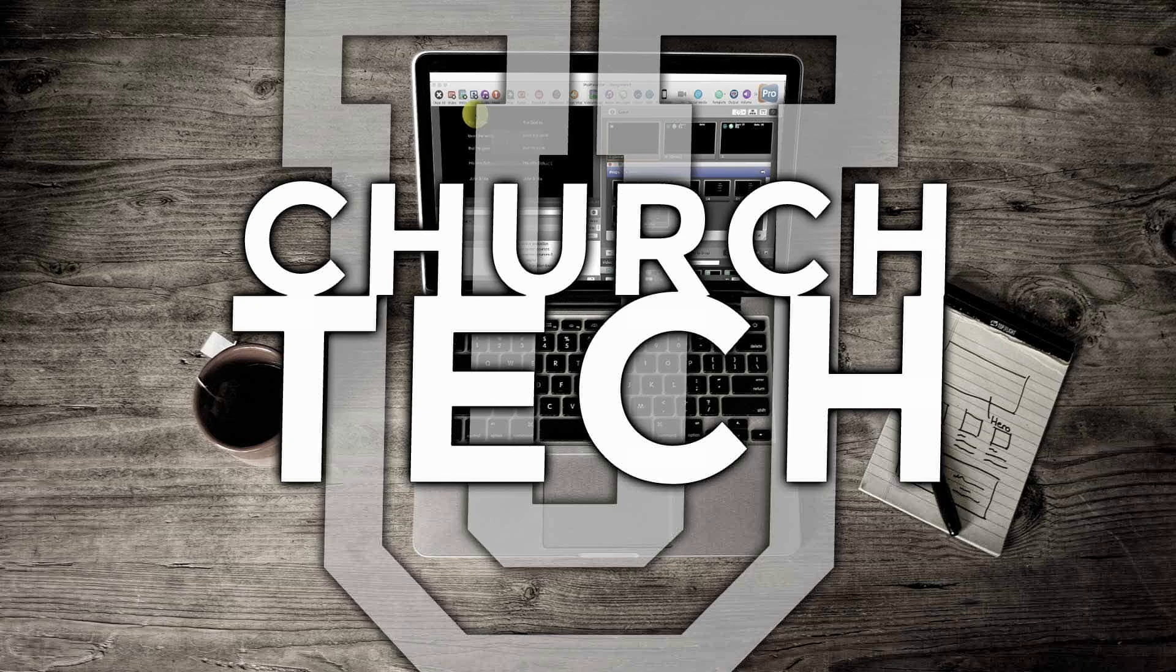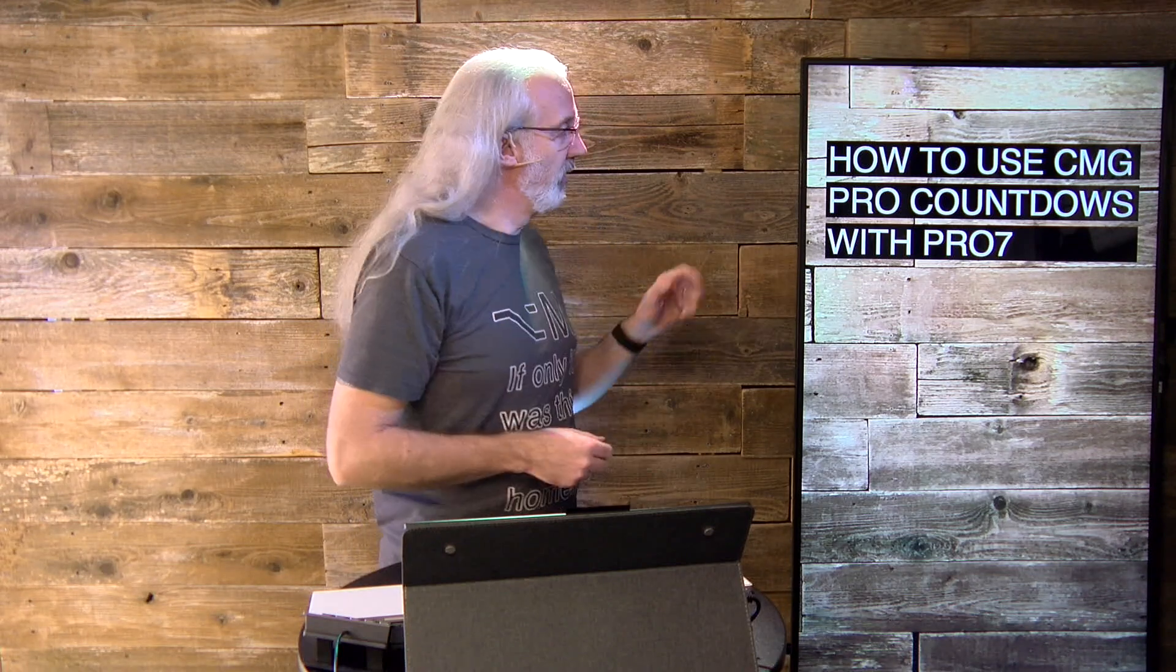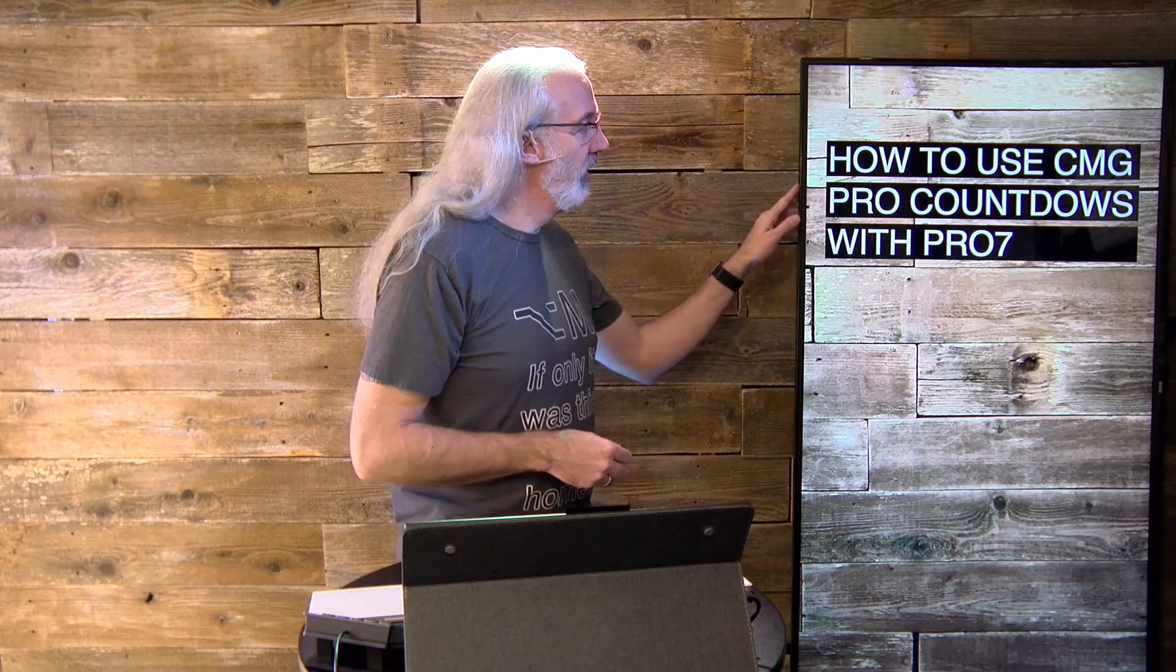Presented by Church Tech U, it's the ProPresenter Show. On today's show, how to use video countdowns like those from CMG ProCountdowns with ProPresenter 7.